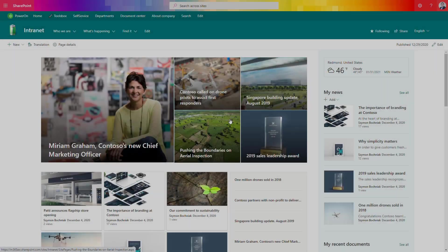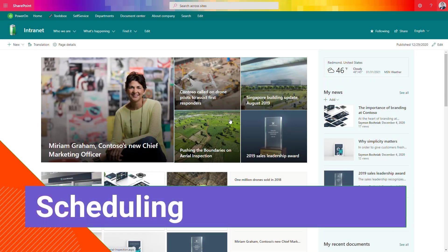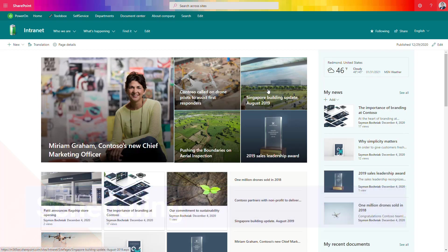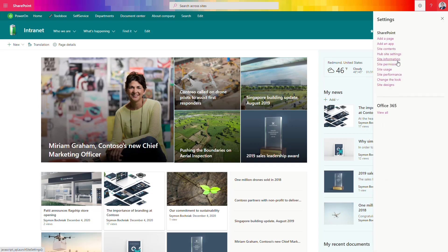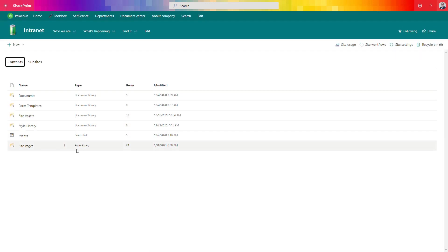When you're working on SharePoint Online and you want to manage the way pages work, you have to navigate to the site pages library. You can do that from the perspective of the site content, and there you have to locate the site pages library. You can see this is a page library, not a document library.